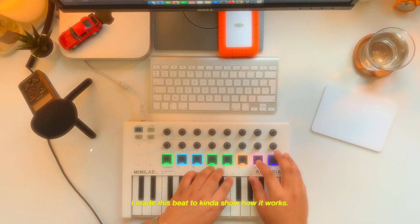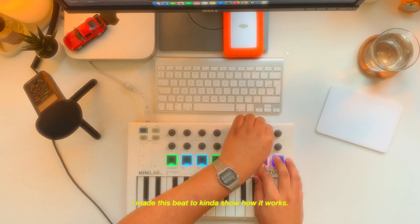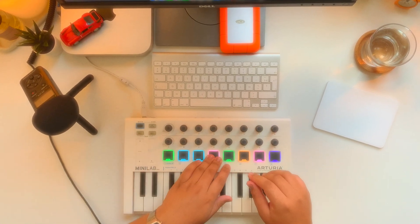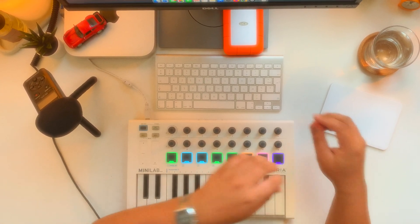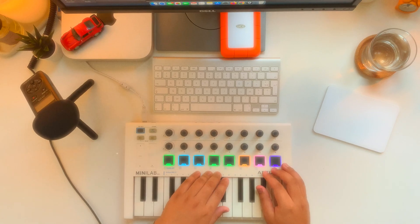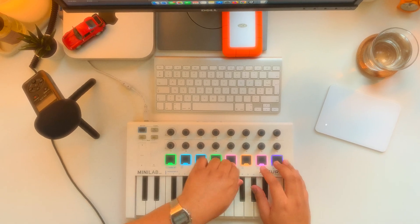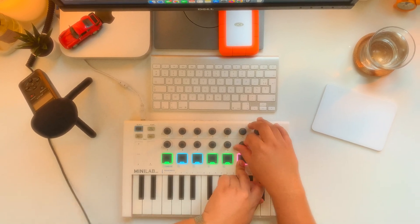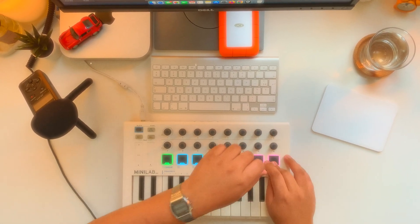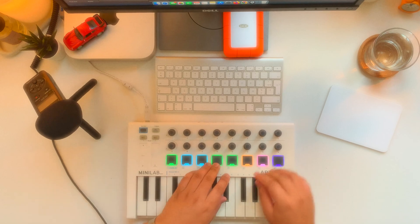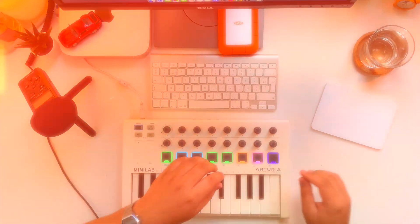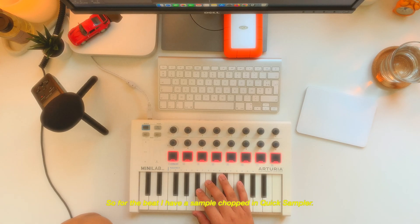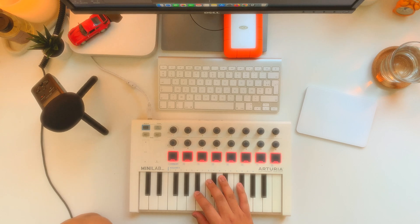I made this beat to kind of show how it works. So for the beat I have a sample chopped in Quick Sampler.